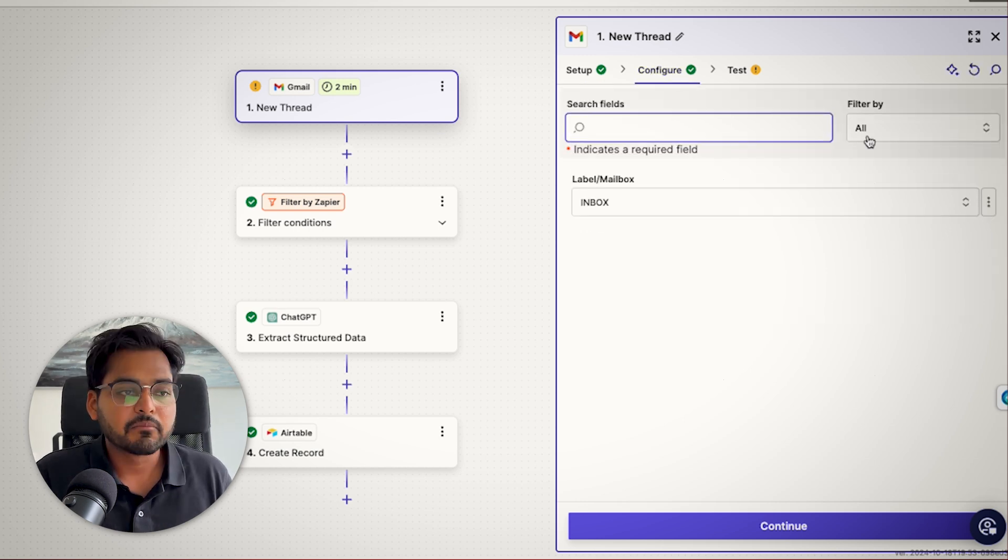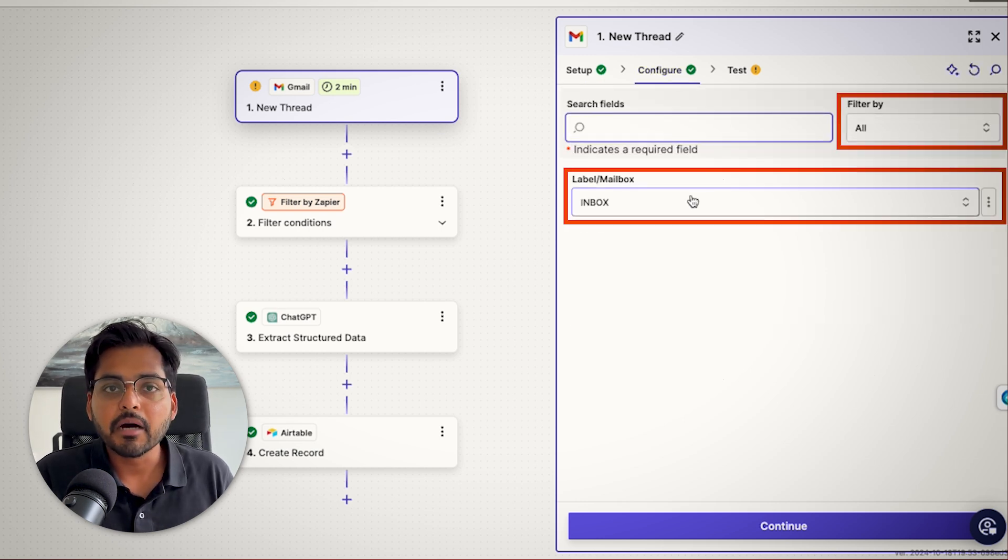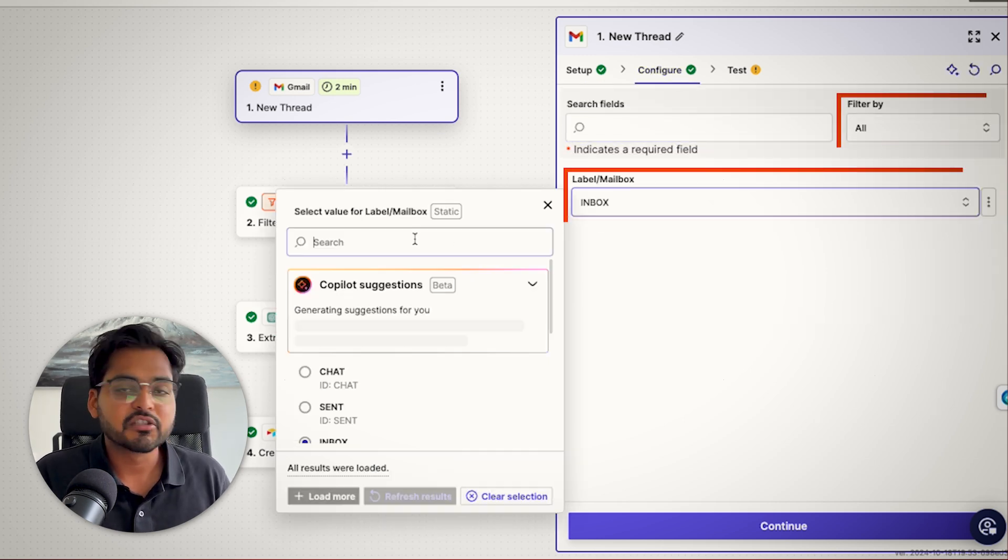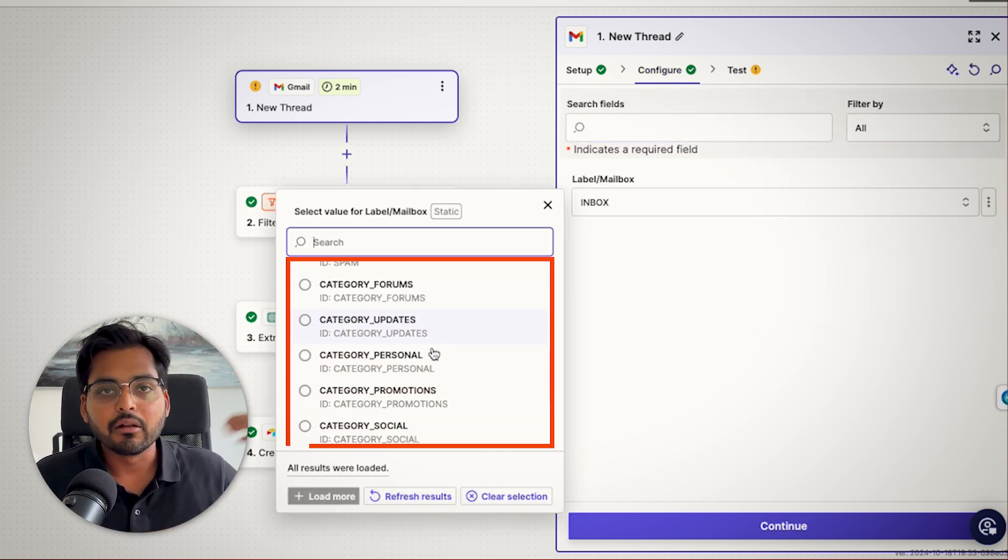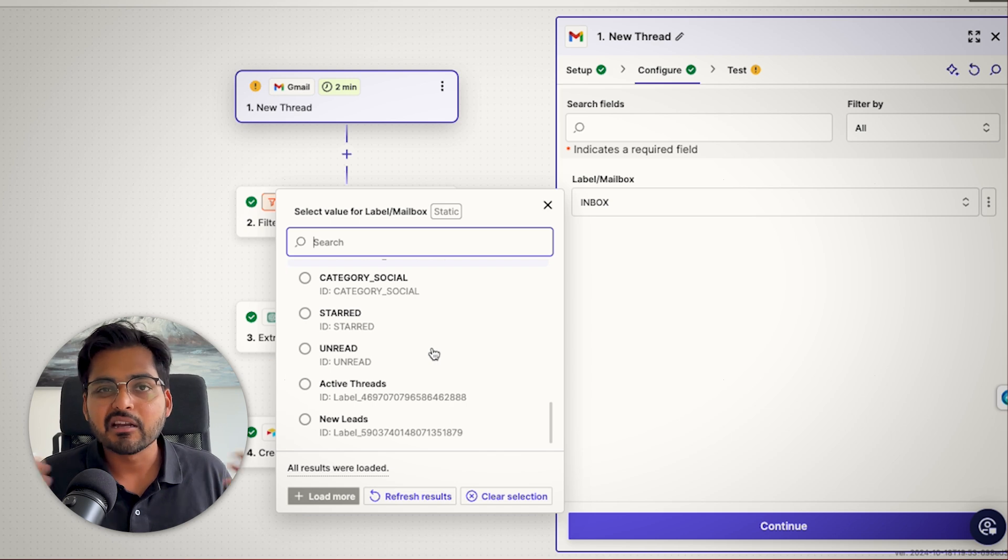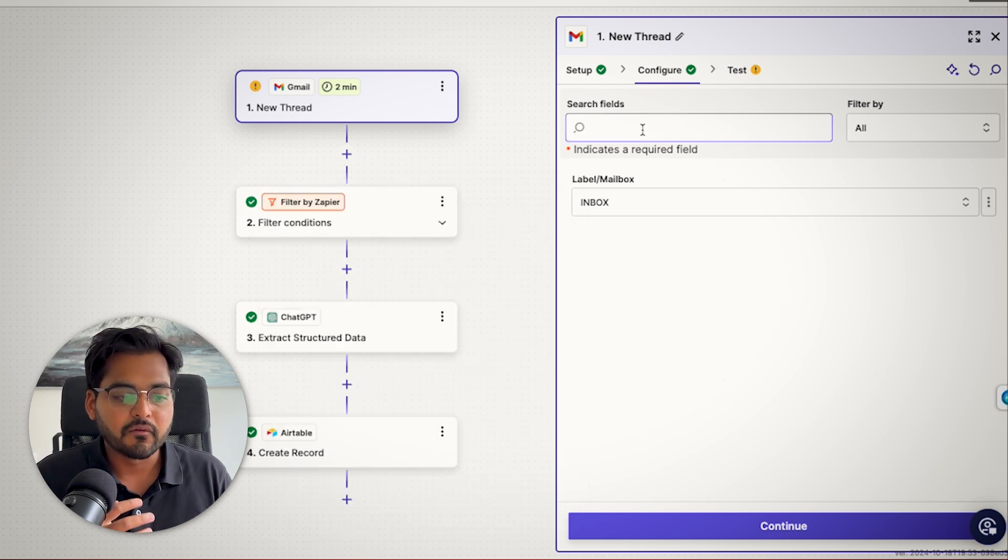And under configure, I'm just going to select all inboxes, but maybe there's certain inboxes you already have set up where all the leads come in. So it's going to help you filter that right away.